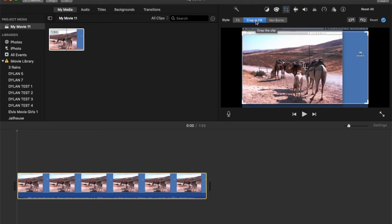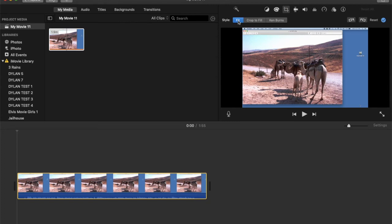It's defaulting to crop to fill and that is why it's cutting that off. So if I hit the fit now, as you can see, the entire thing is on the video.